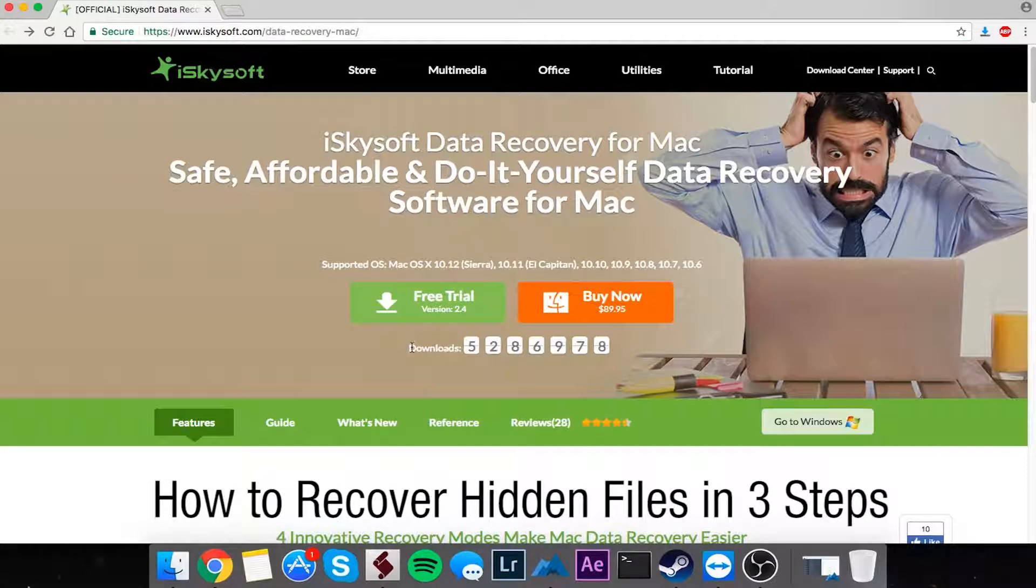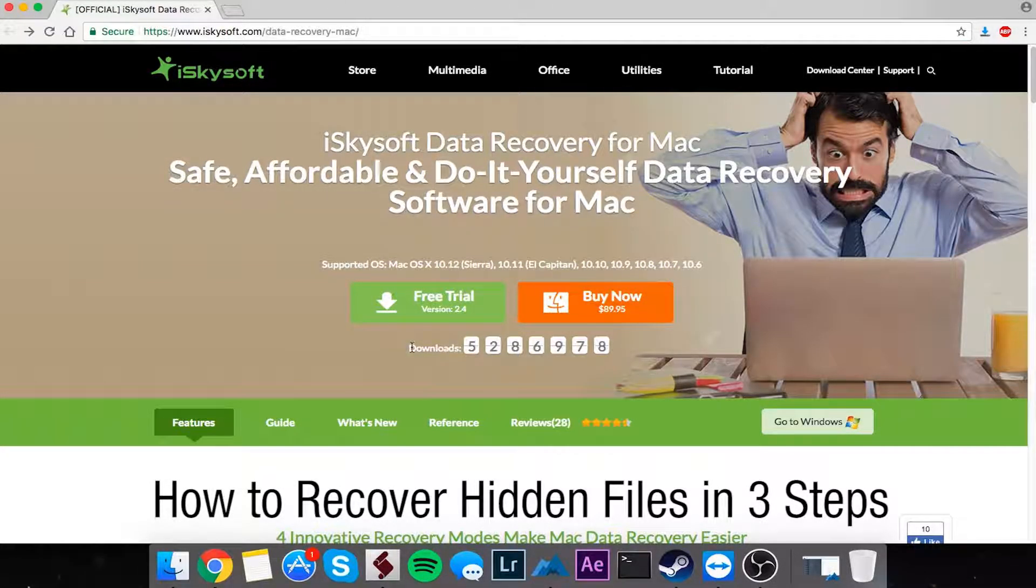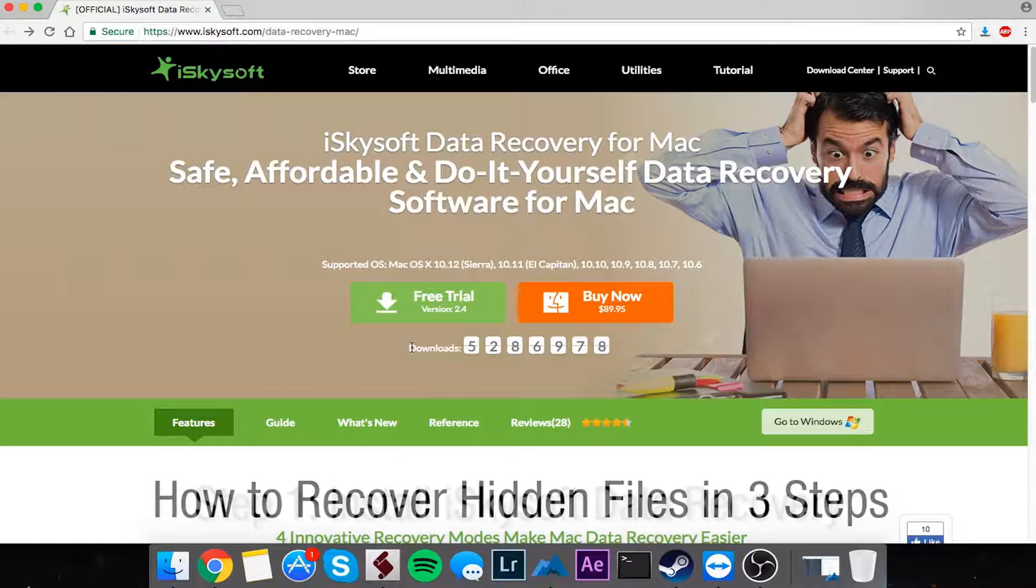Hello everyone, in this video I'll be showing you how to recover hidden files in three steps.